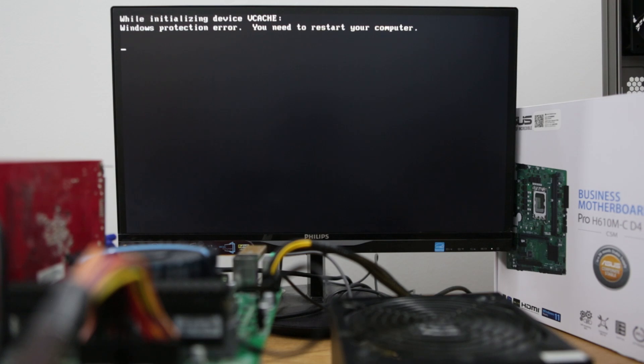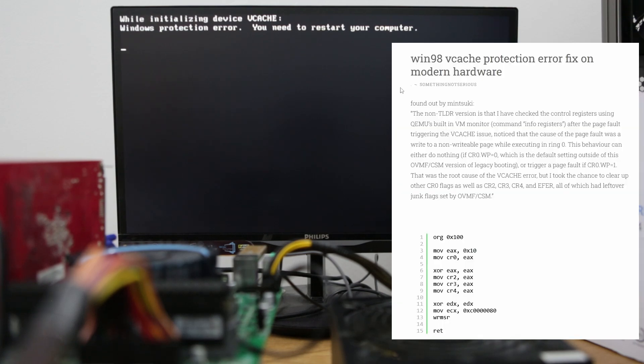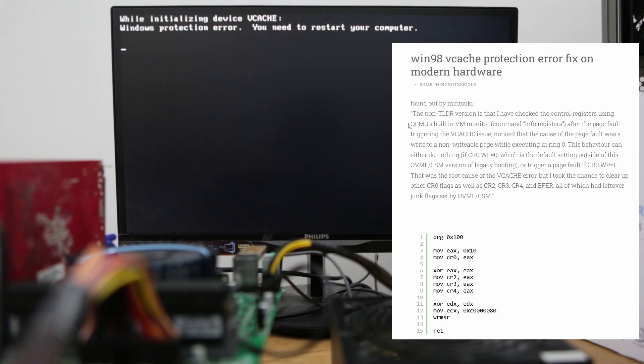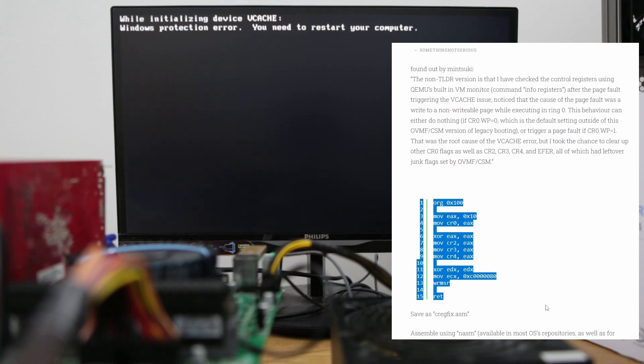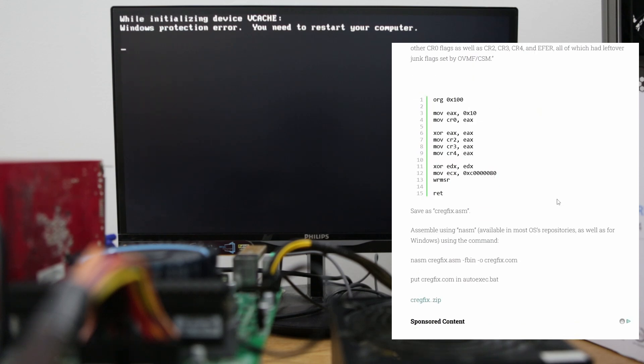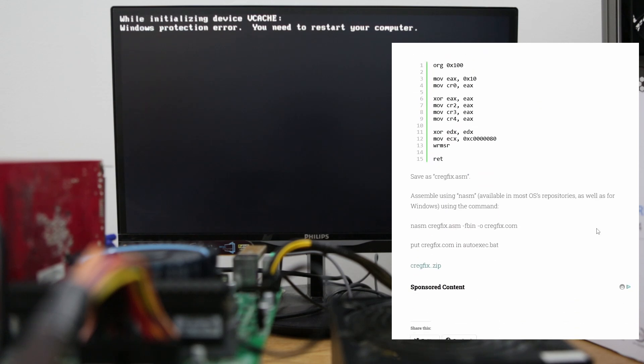This is a big deal because it wasn't possible until a few days ago when a small patch emerged online. The patch is called CrackFix, it's a 33 bytes patch which will get rid of this vCache Windows Protection error.